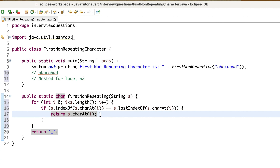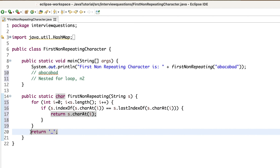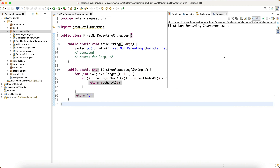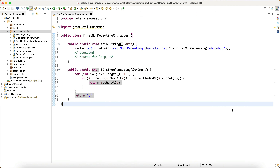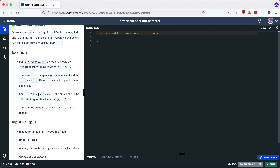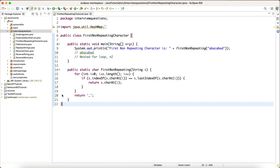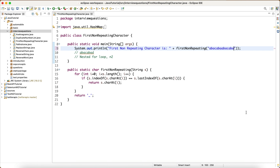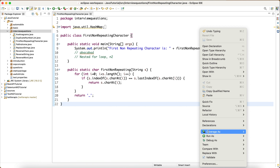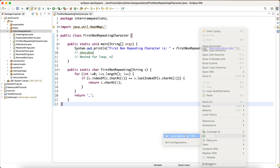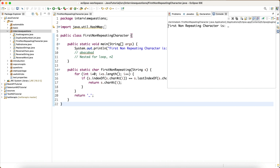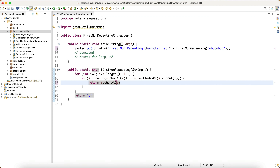If the first index and last index are not equal, the character is repeating so we skip it, and in that case we return underscore at the end. Let's right-click and run the code — it gives us 'first non-repeating character is c', which is correct. Pasting in the second example and running it, the expected answer was underscore and we got that right.